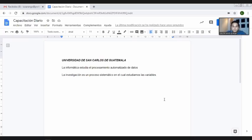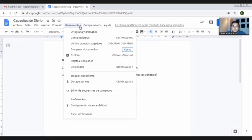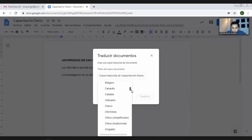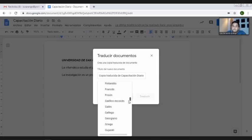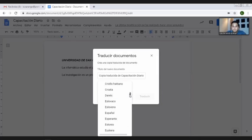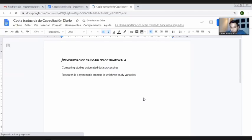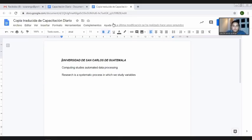Otra de las novedades es que los datos que nosotros podamos ingresar al texto los podemos traducir aquí mismo. En el menú de herramientas nos vamos a la parte de 'traducir documento'. Dice 'copia traducida de Capacitación Diaria' y vamos a elegir un idioma. En este caso el idioma que más necesitamos regularmente traducir es al idioma inglés. Lo buscamos, seleccionamos el inglés, le damos traducir, esperamos un momento.